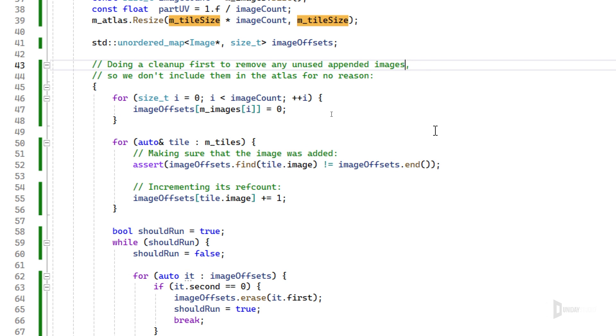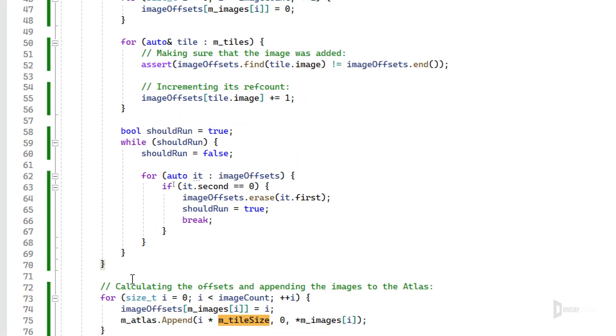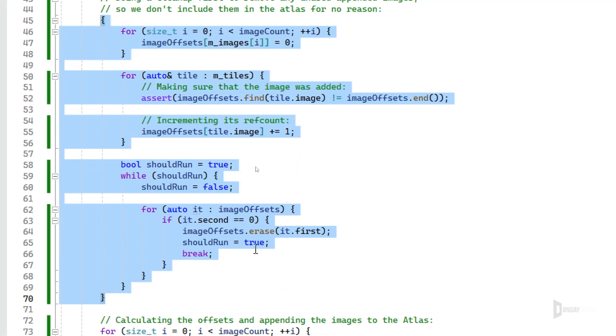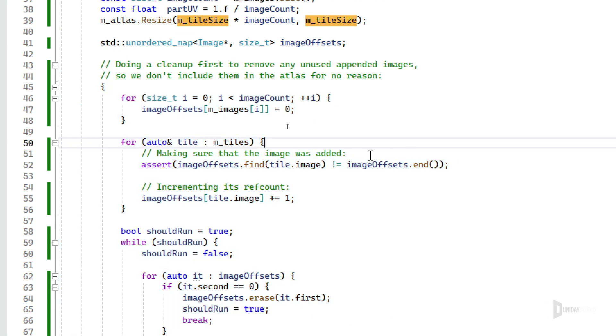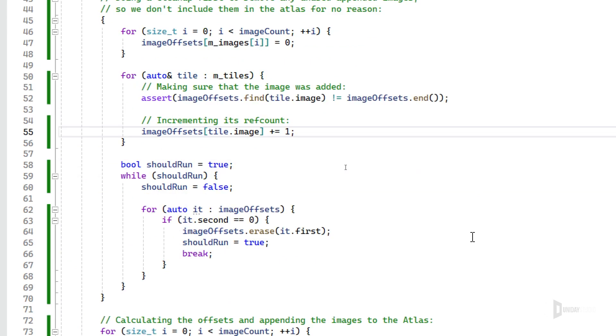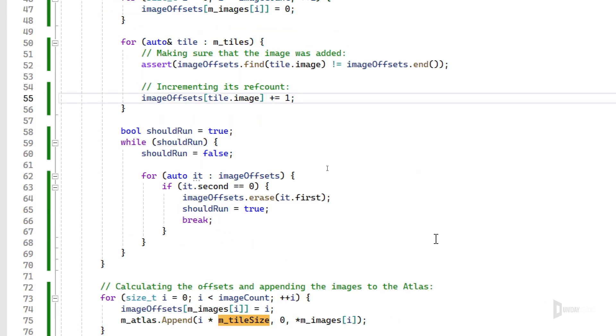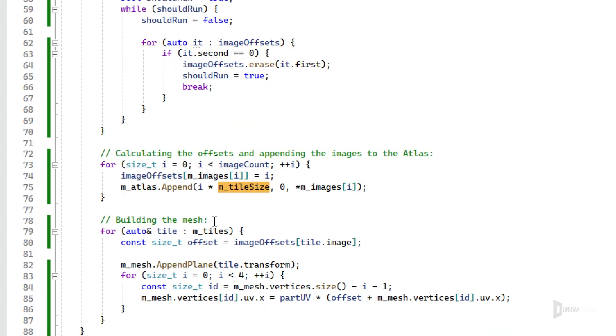So first thing I do is to resize the atlas image to fit all the images. As I said, we want to add all of them. So you can see the image count - I'm adding one image side by side across the x-axis of this atlas. And then what I do here is first do a cleanup to remove anything.